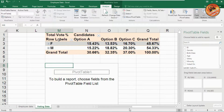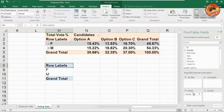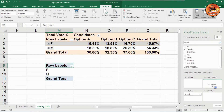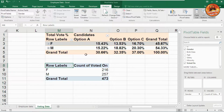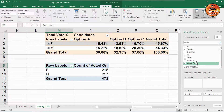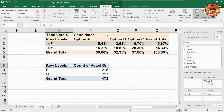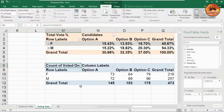The pivot table field panel has appeared. First, we need the row labels as gender — drag the gender field to rows. For the values, drag the 'voted on' field to values. Now drag 'voted on' again and drop it into the columns option. The pivot table has been created successfully according to this database.